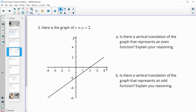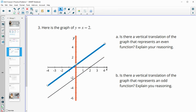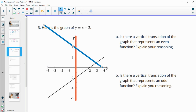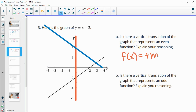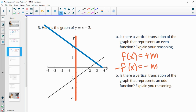Number three gives us the graph of y equals x minus two and asks if there is a vertical translation that would represent an even function. An even function needs to reflect over the y-axis and land on itself. Moving this line up or down won't achieve that, because any reflection over the y-axis changes a positive slope to a negative slope. So those two can never be the same — this is not possible.